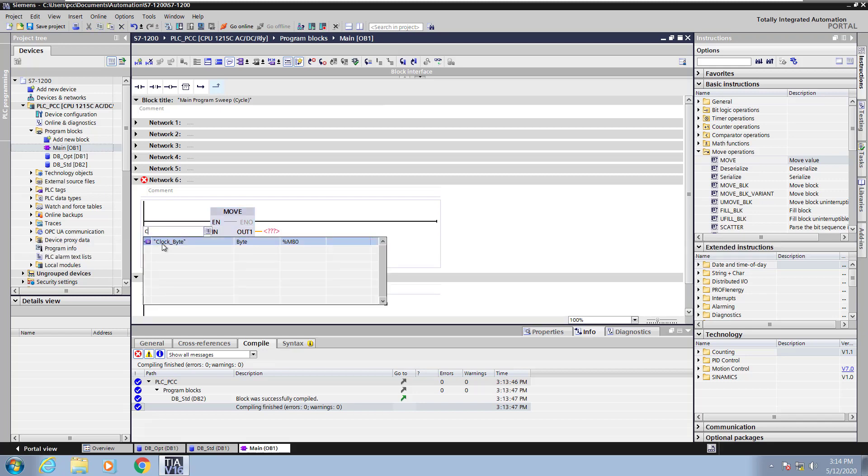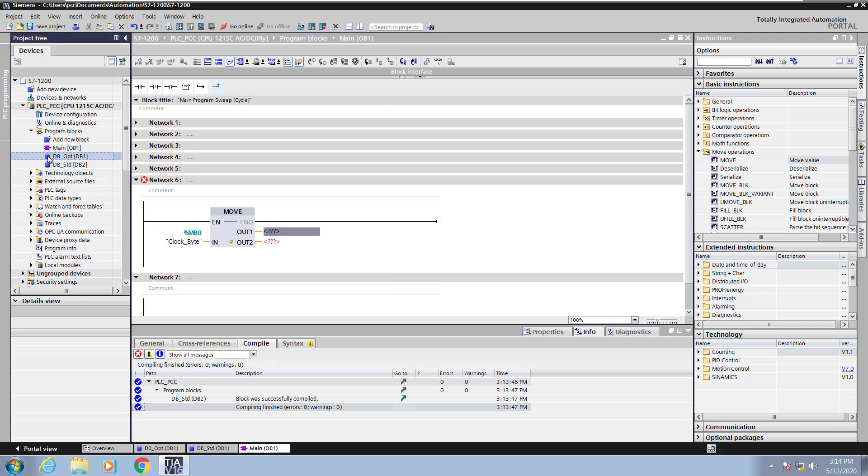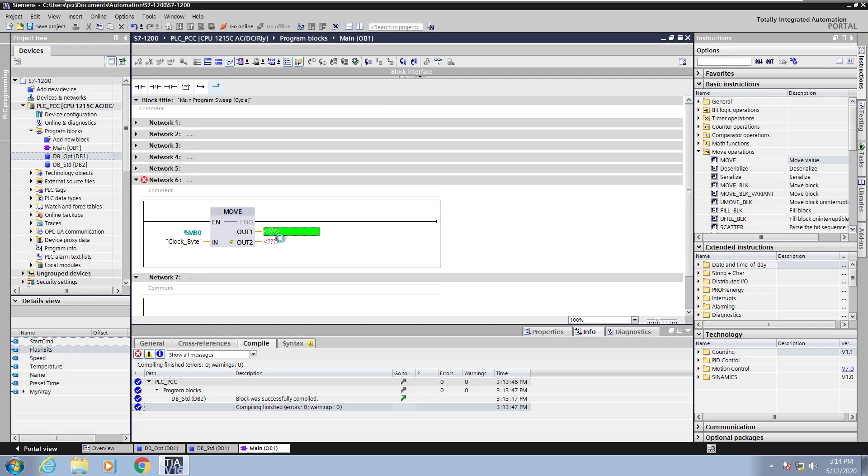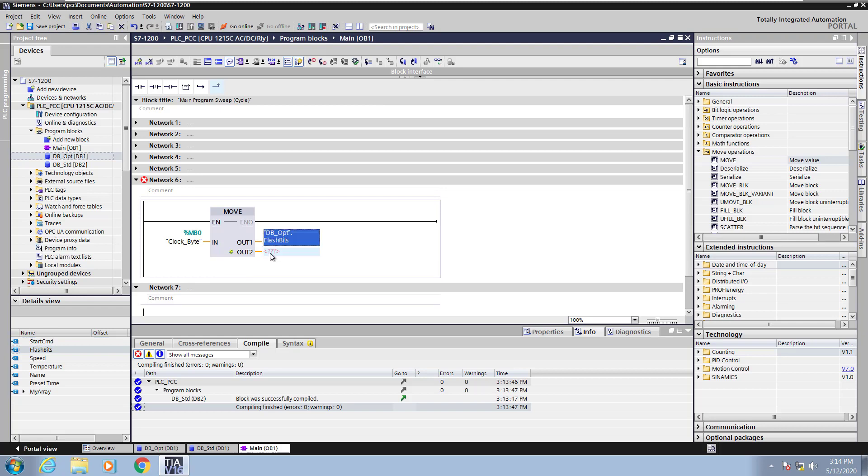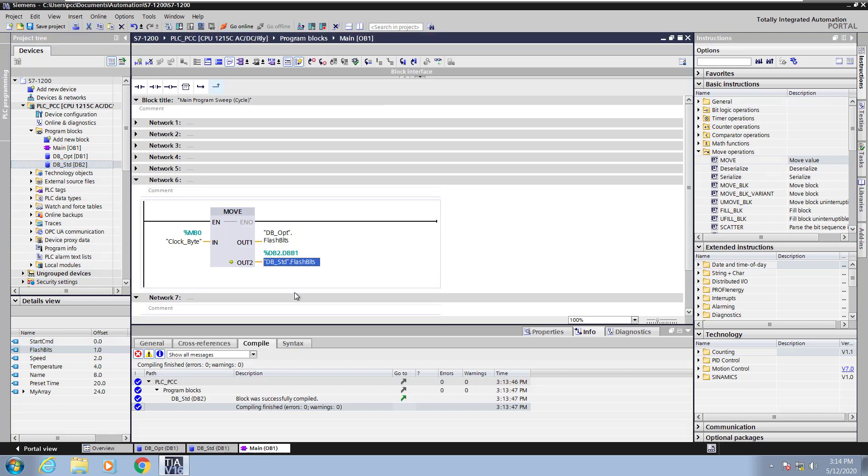On the input side I'm going to select the clock byte that we defined earlier and I'm going to move that into a data block address. So I'm going to highlight my optimized data block address and I'm just going to use the drag and drop method. So I'm just going to drag flash bits from the details view in and then you can see the optimized access. Now I'll highlight the standard access block and do the same thing for the flash bits from the standard data block. So you can see the difference between the addressing between the two.